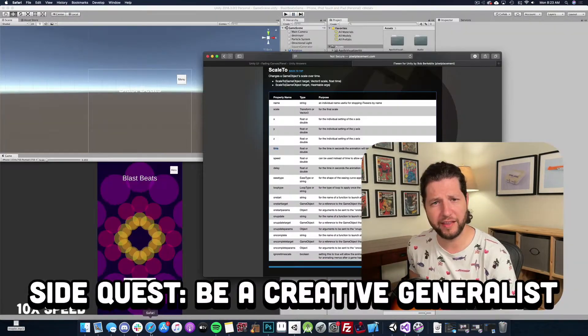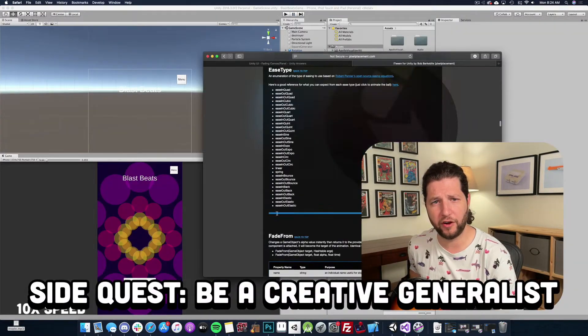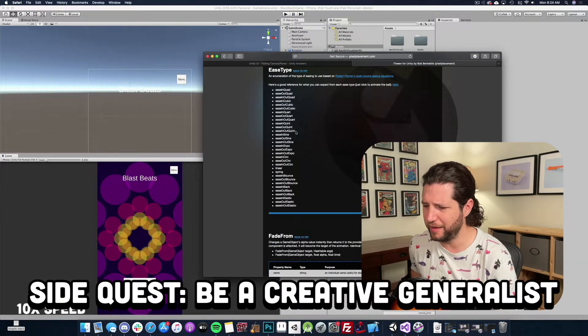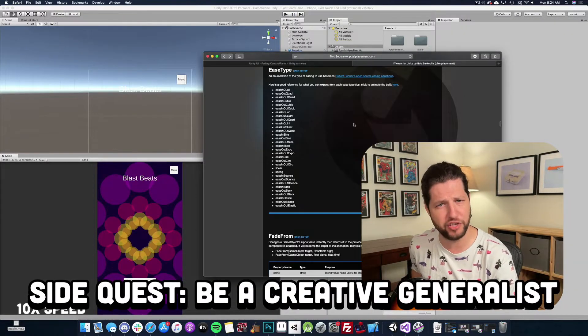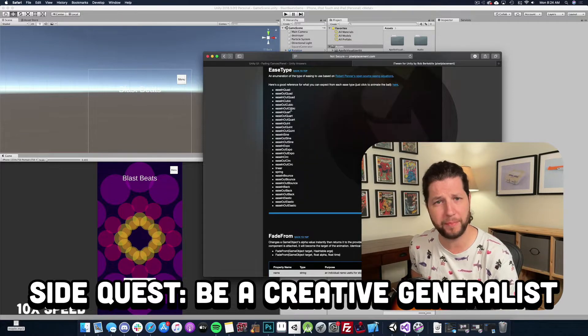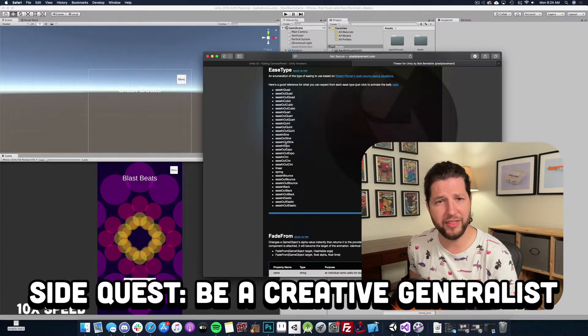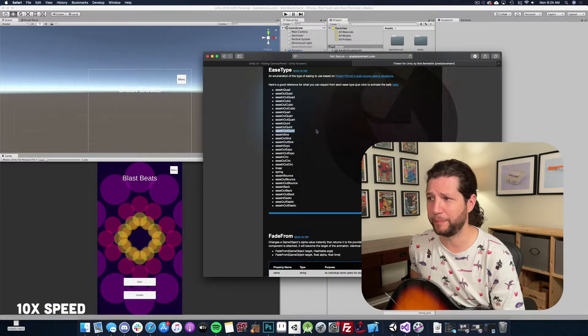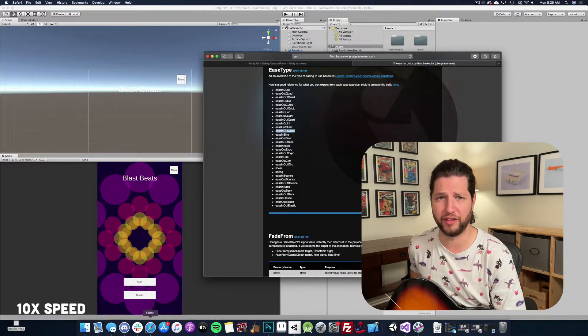There's a debate that goes on amongst artists. Is it better to be a generalist or a specialist? Well, I'm in the camp of it's better to be a generalist.